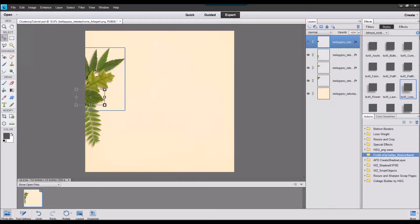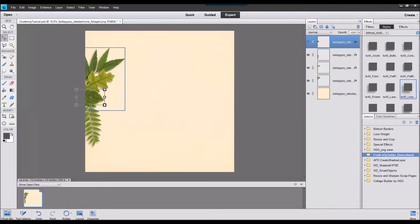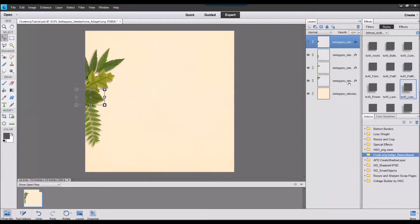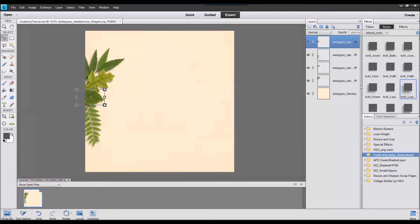So now we have our leaf border and say we want to do that around the entire layout instead of having to pull these in each and every time we can select all four of these leaves and actually duplicate them quickly.